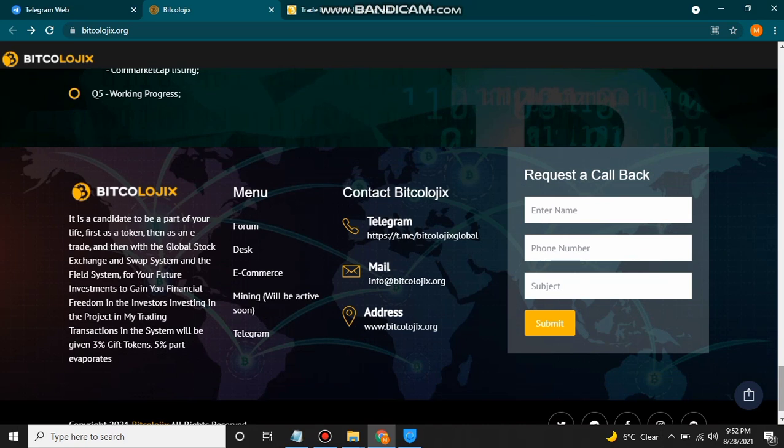Bitcologics is a candidate to be a part of your life — first as a token, then as an e-trade, then with a global stock exchange and swap system for your future investment to gain financial freedom. In trading transactions in the system, you will be given a 3% gift token and 5% will evaporate.